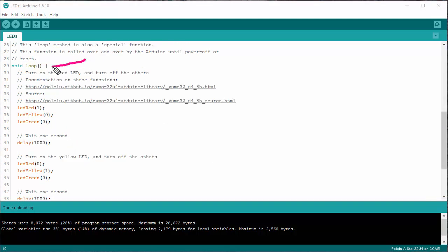Next up, we have another specially named function called loop. It has to be called exactly loop, all lowercase, no parameters. It's called over and over again as the robot runs.